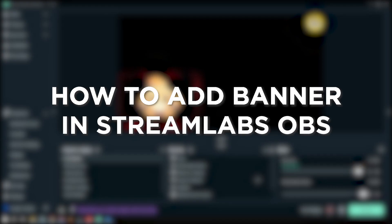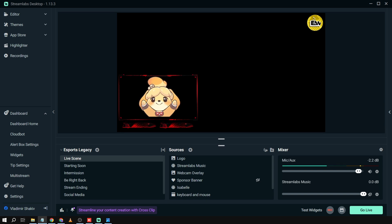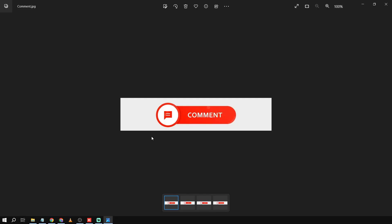How to add a banner in Streamlabs OBS. Adding a banner in Streamlabs OBS is like hanging up a cool poster in your room — it's a way to show off your style, share important information, and make your stream feel totally you. Here's how we're going to do it.